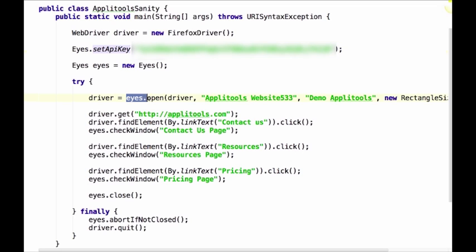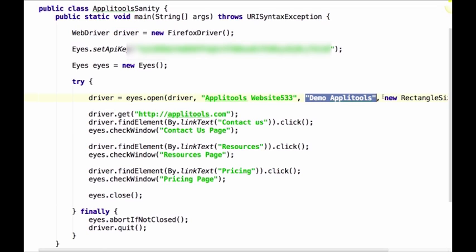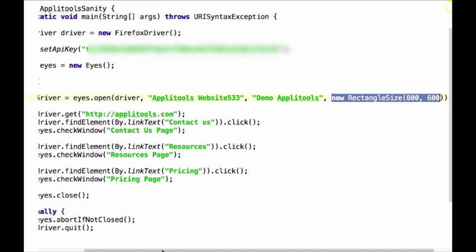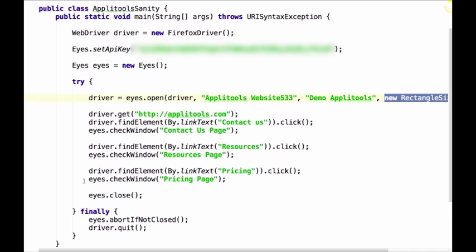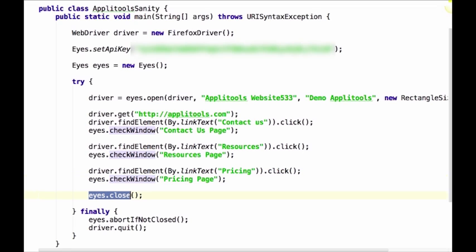You then call eyes.open to initialize the test. Eyes.open takes the web driver, the name of the application under test, the name of the test, and the browser window size you would like to test. If you're using a mobile device, there is no need to define the size — it will automatically be taken from the screen size of the device. From this point, all you need to do is call eyes.checkWindow whenever you would like to perform a visual validation of a specific page or window. In this example, we added three checkpoints to cover each of the pages. At the end of the test, we call eyes.close to finalize the test.